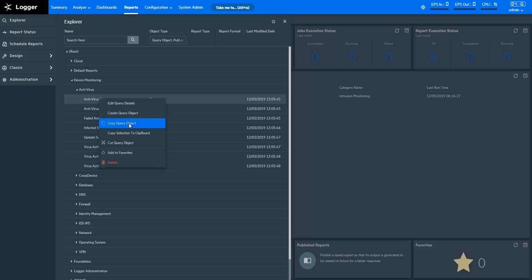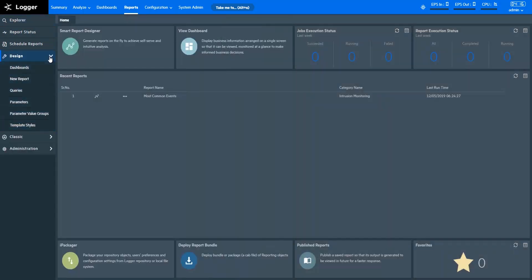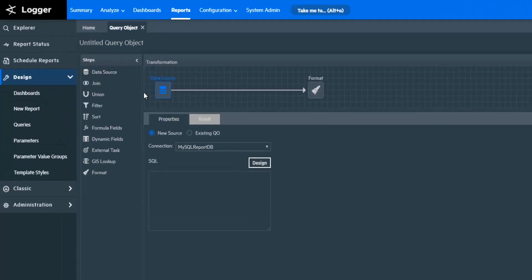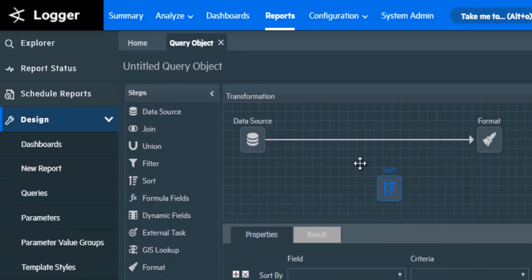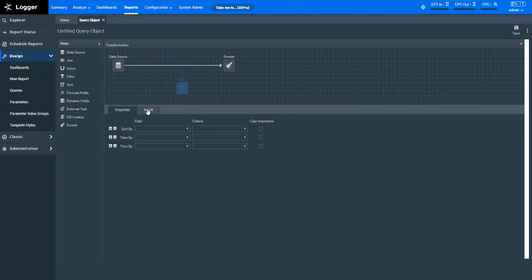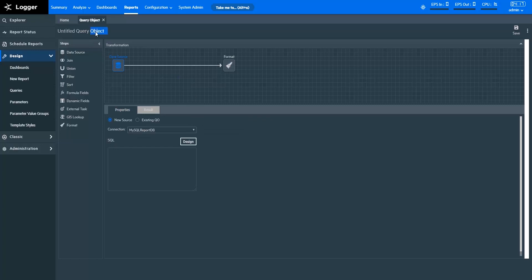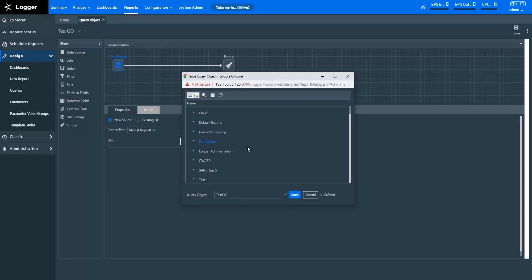You can also use existing query objects as a starting point for new ones. I recommend you create a copy of an existing query object and edit this copy to create a new one. To create new query objects from scratch, click Queries under Design. This is the Query Object Designer page. The Steps pane lists the steps that you can apply for transforming data. On the Transformation window, you can drag and drop steps to apply them. You can specify properties with respect to steps and review their effect on the data in the Results tab. Let's call this query object TestQO and save it. I recommend you save the query object in between performing tasks so you don't lose your settings as you're working.